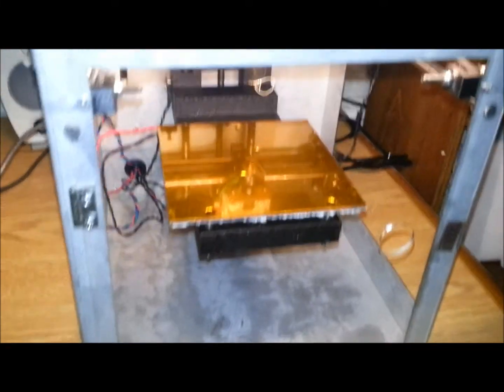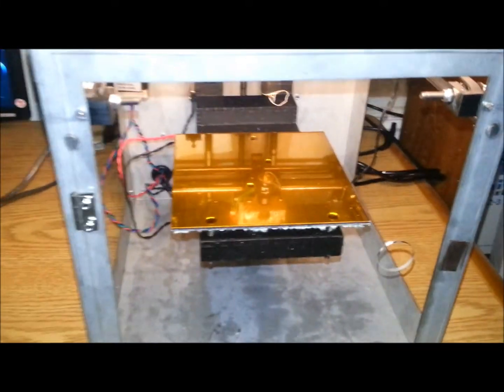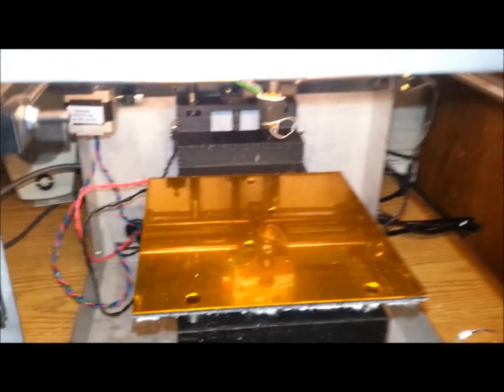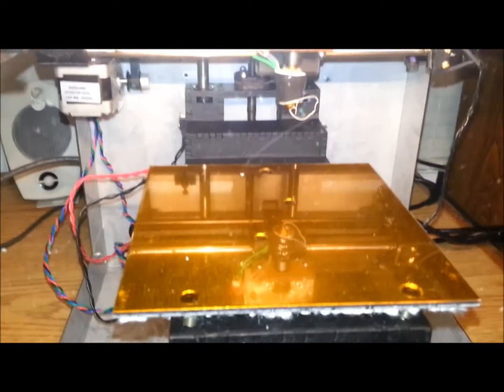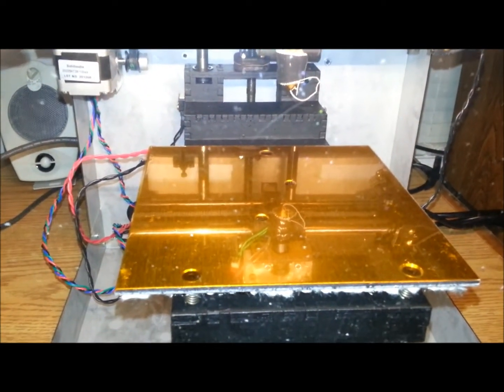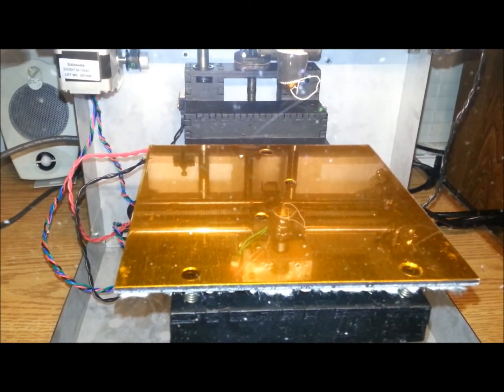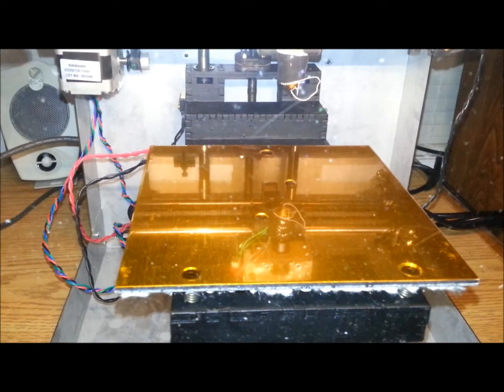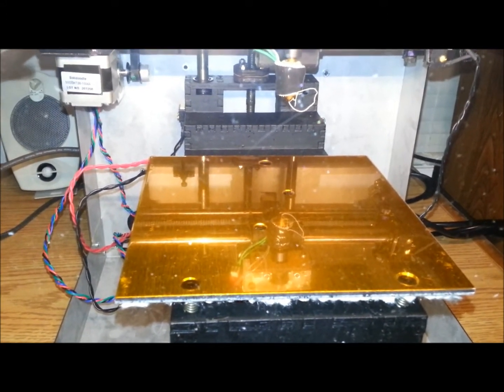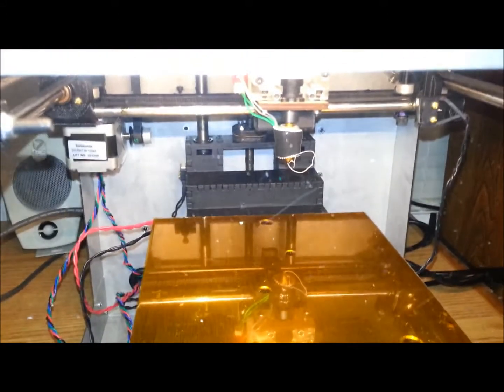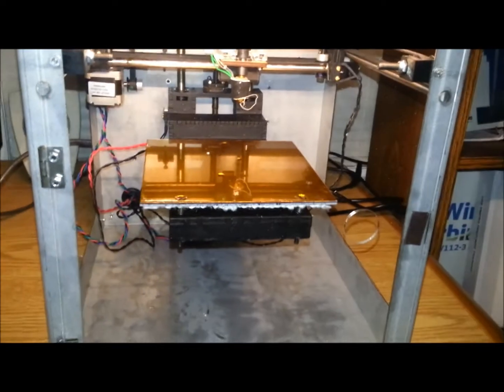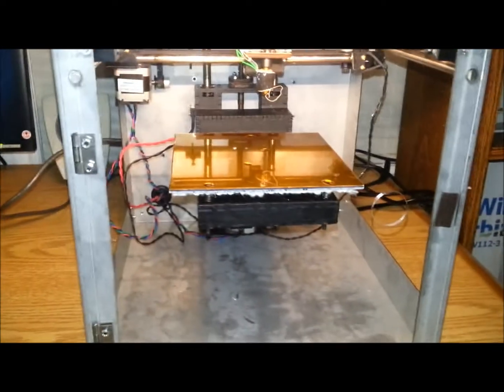All in all, the Solidoodle's working great right out of the box. Everything's just tickety-boo. Bed is definitely in need of leveling. But belt tension and reaction of the steppers and everything seems to be pretty good.